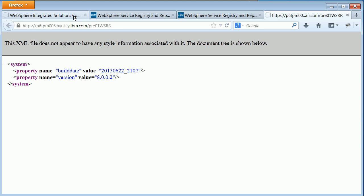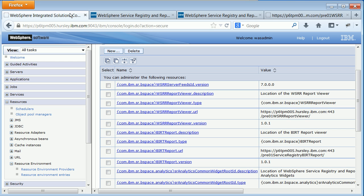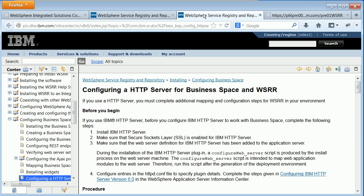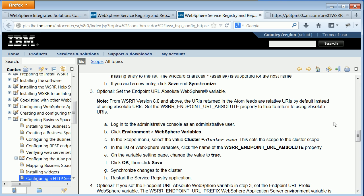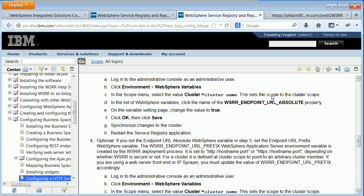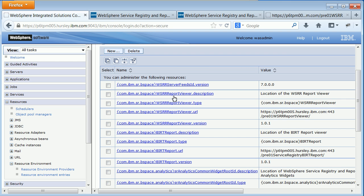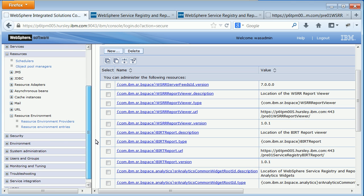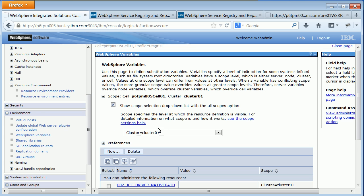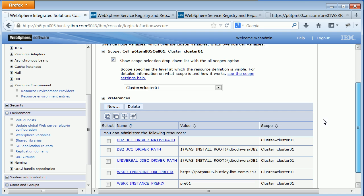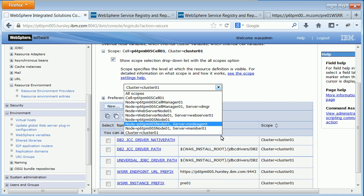Once you're happy with those settings, you'll also need to update some other variables. If you're using a cluster, you'll need to change some WebSphere environment variables. These are detailed in the information center or in the dynamic install guide. This is the section about configuring an HTTP server for Business Space and WSRR — specifically the optional steps three and four about setting the environment variables. To update them in the administrative console, go to Environment and then down to the WebSphere variables.